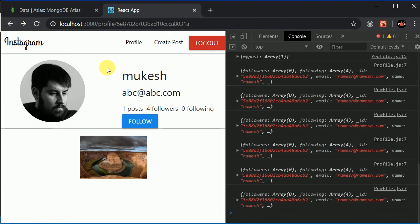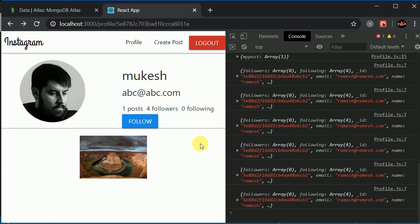Now we have four followers visible, but we need to improve this logic. Since the response gives details of the logged-in user and Mukesh is not the logged-in user, we need to find another way to update the profile. I'll see you in the next video.